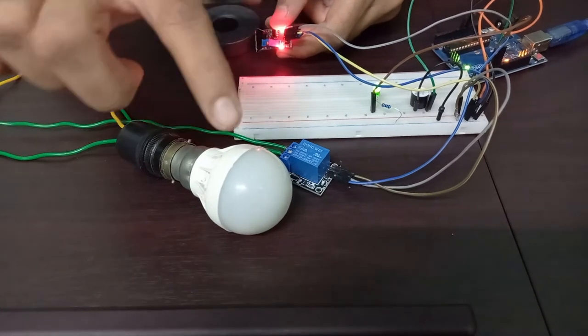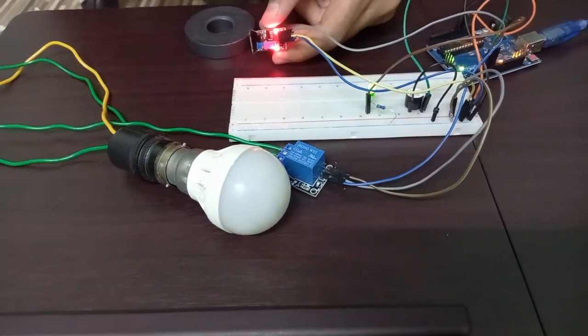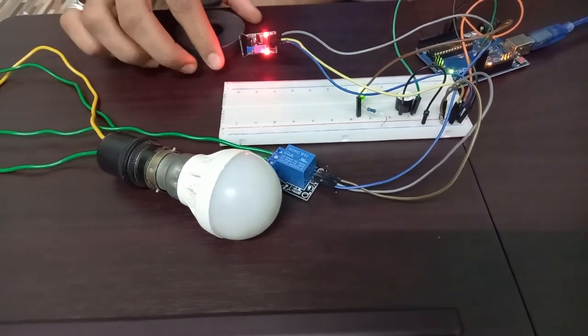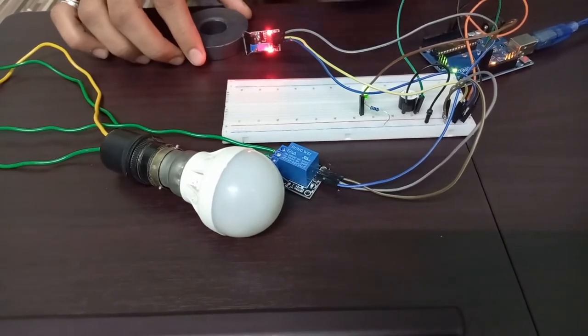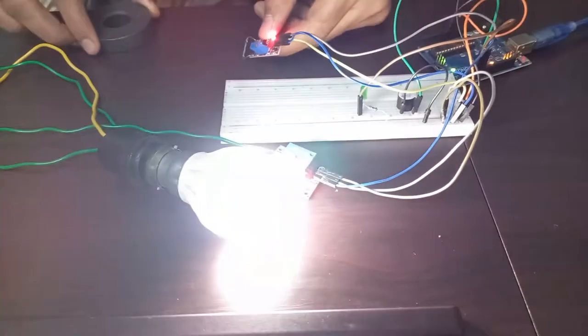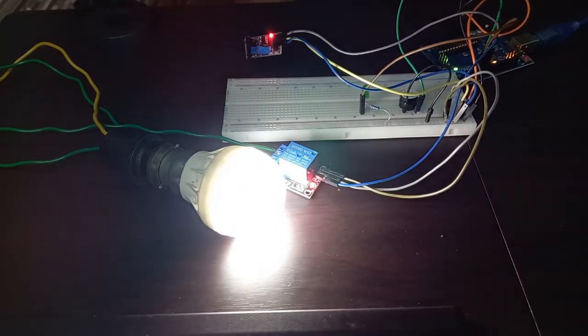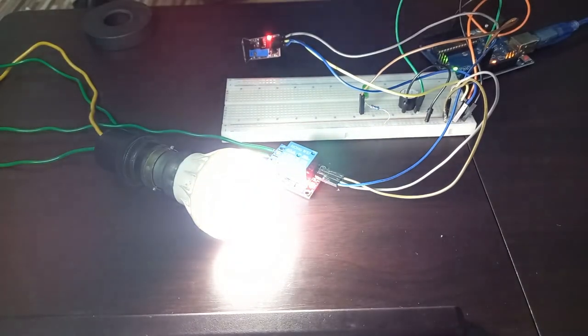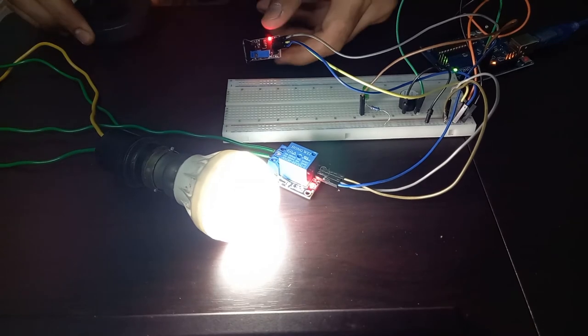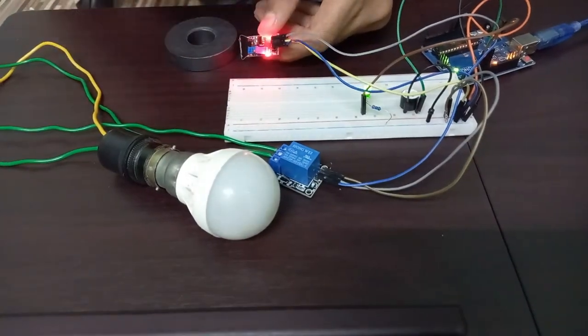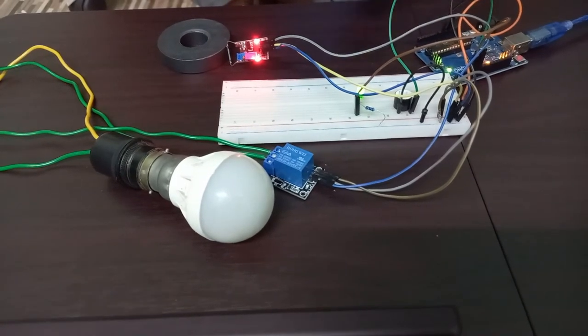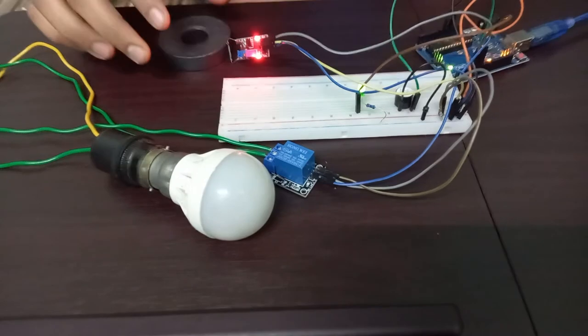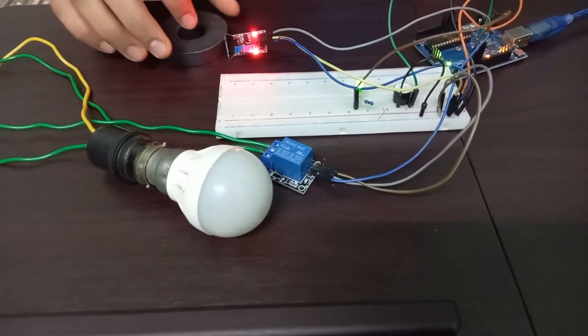You will see that the bulb will glow and the buzzer will buzz for 5 seconds when the magnet comes near it and afterwards it stops working.